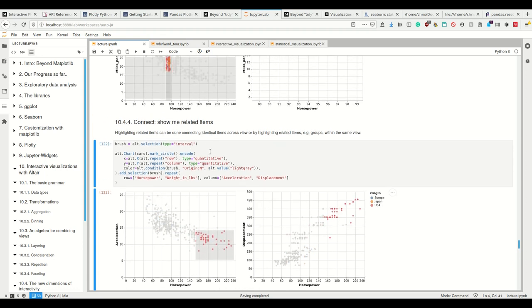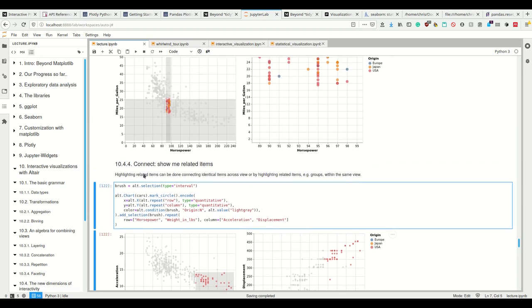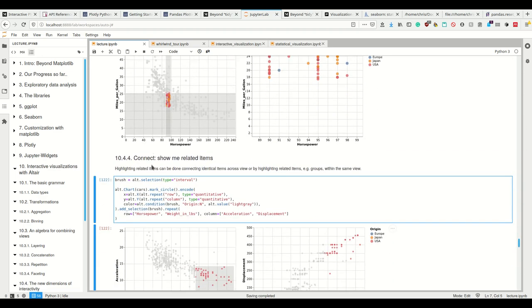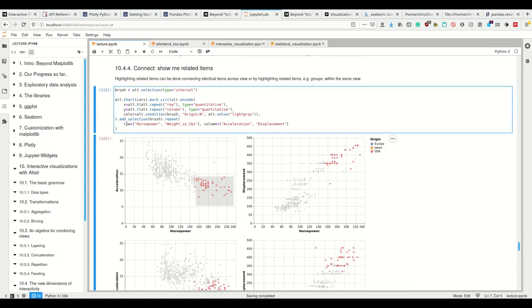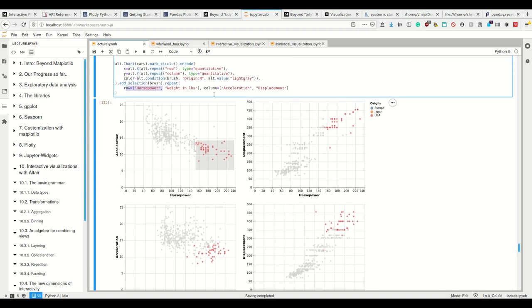How do I do this? How do I do this? Well, I have the alt.selection function where I want to select an interval. And then I make simply a chart, which I, I don't combine two different charts here. I simply use my repeat function here, where I, well, I want to repeat horsepower versus pound here, horsepower, horsepower, weight, weight. And here acceleration, acceleration, acceleration, displacement, displacement.